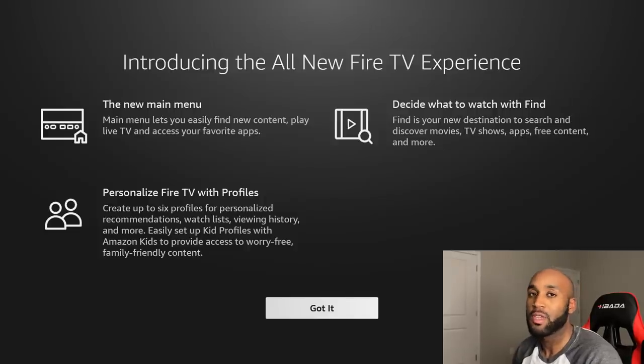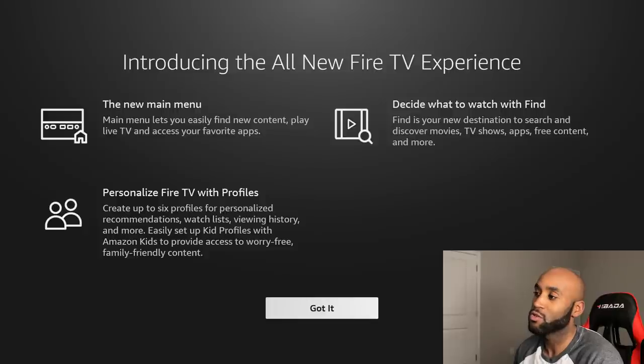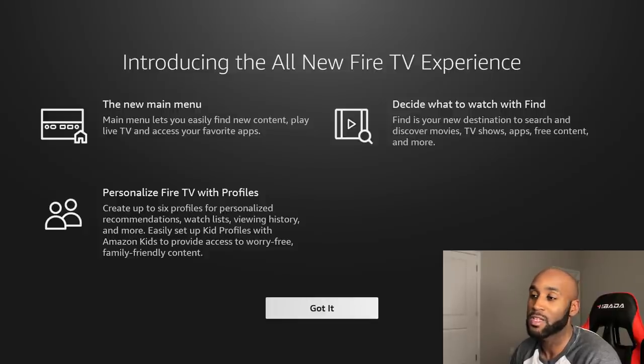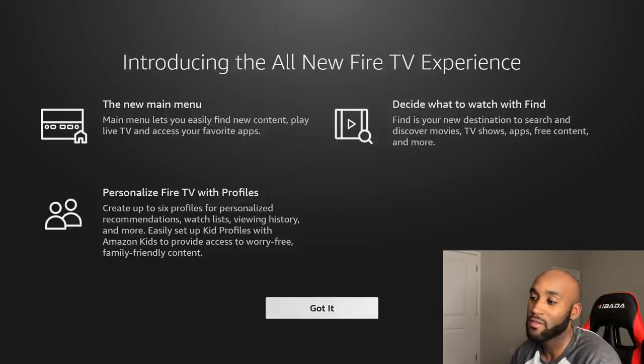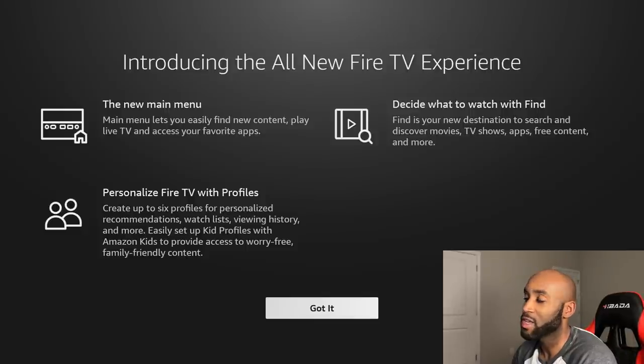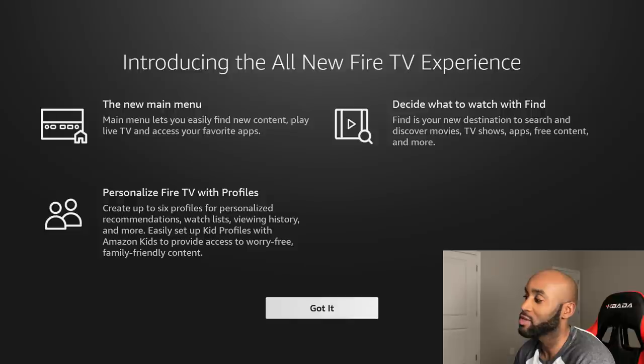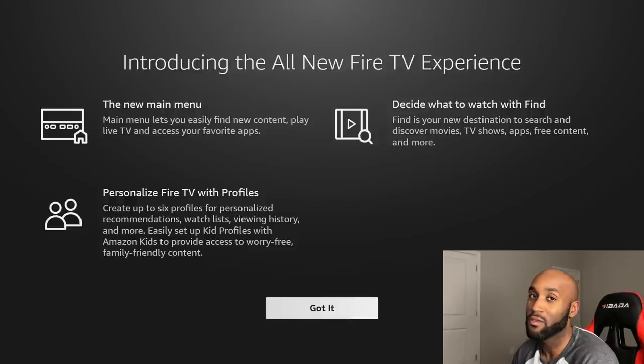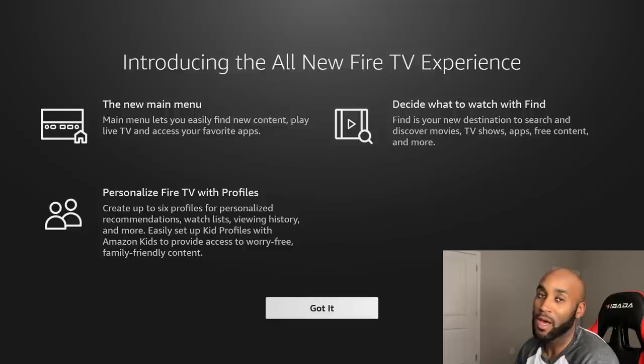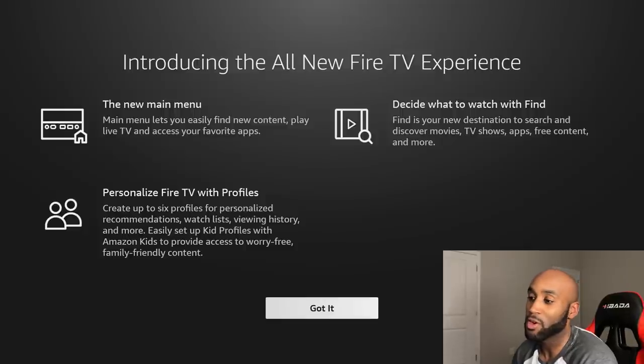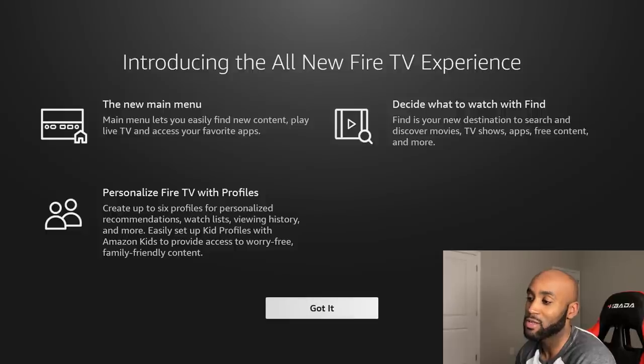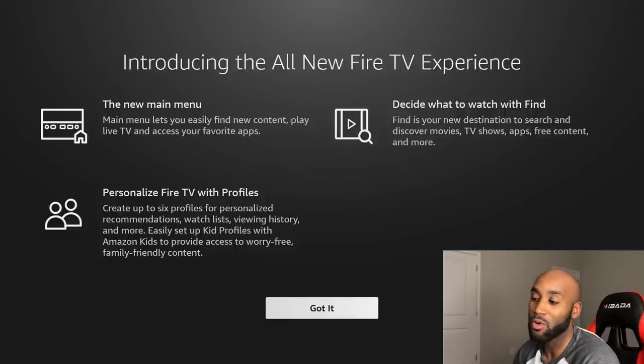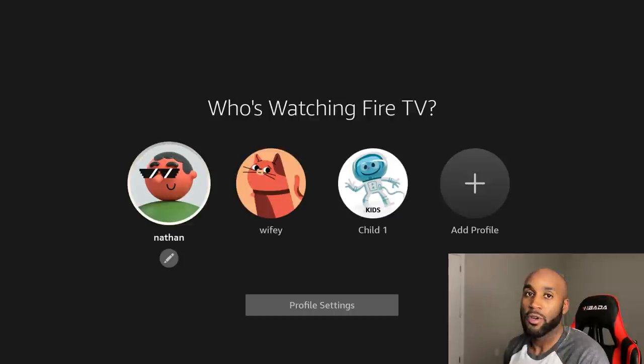Once you do update, this is the screen you'll be presented with. It says Introducing the All New Fire TV Experience. On the left, the new main menu lets you easily find new content, play live TV, and access your favorite apps. On the right, Find is your new destination to search and discover movies, TV shows, apps, free content and more. At the bottom, personalize Fire TV with up to six different profiles for personalized recommendations, watch list, viewing history and more.